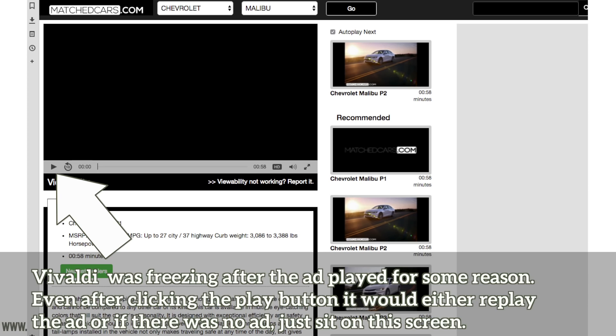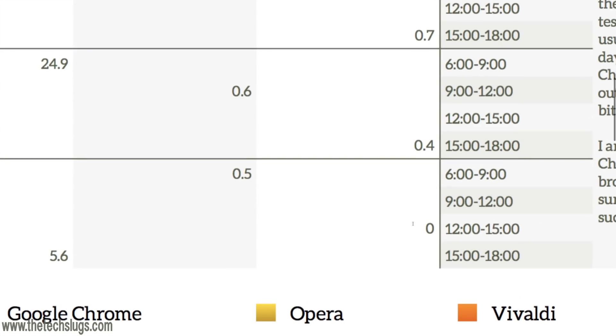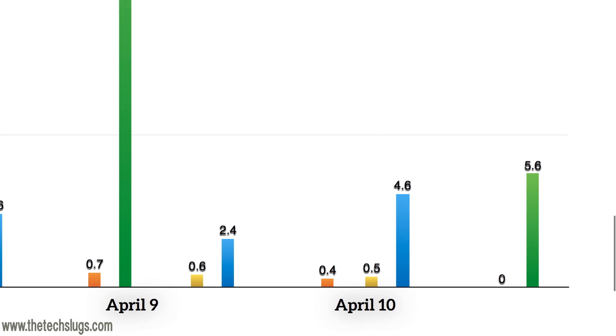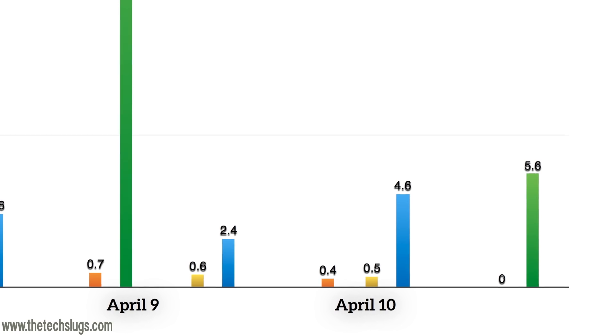I think it is the video serving that Google Chrome does better than the other browsers, because if you look, Vivaldi performed at a zero on this day. I guess it was freezing on the videos, and after an ad played it couldn't play the rest of the video on match cars. So it's really just a performance of the browsers and I think how optimized EarnHoney is for that.